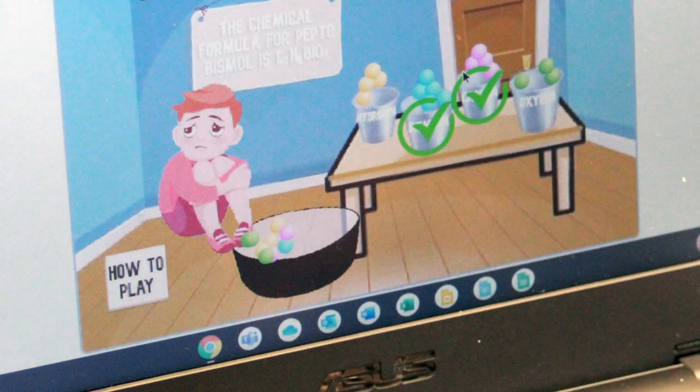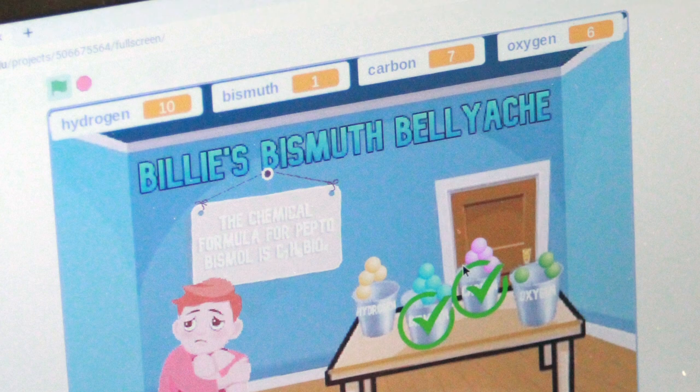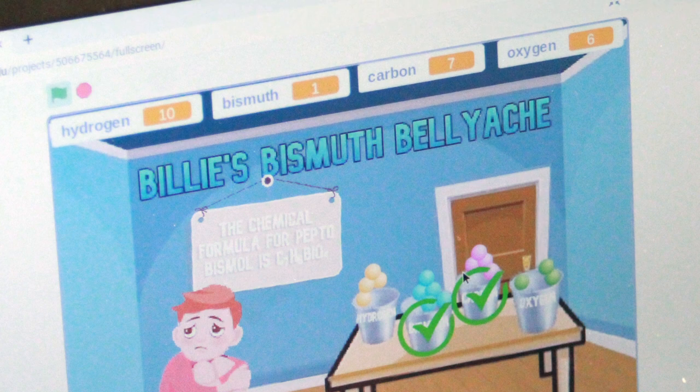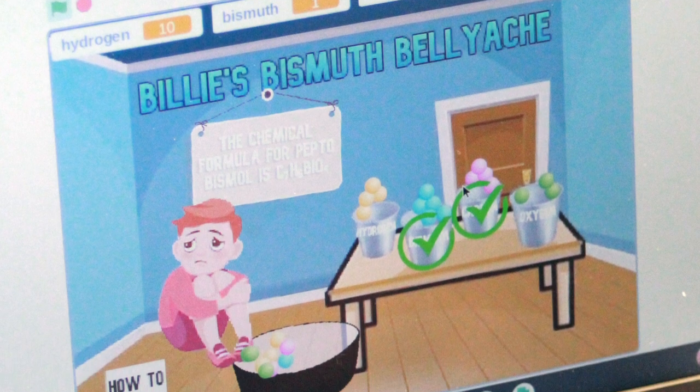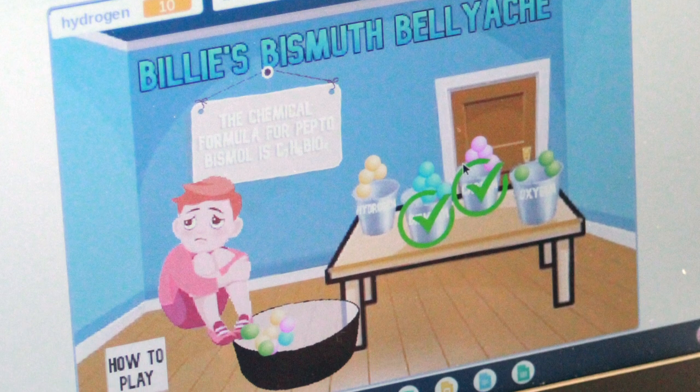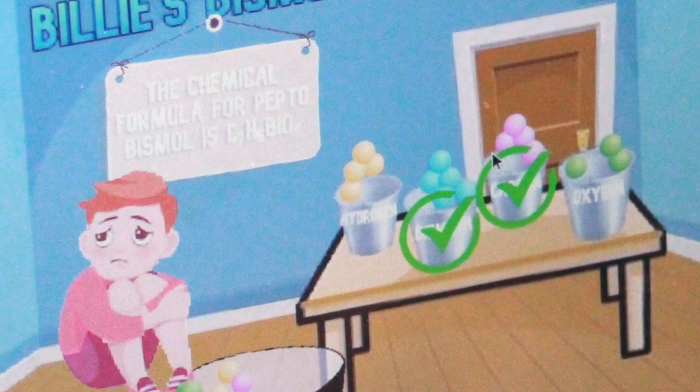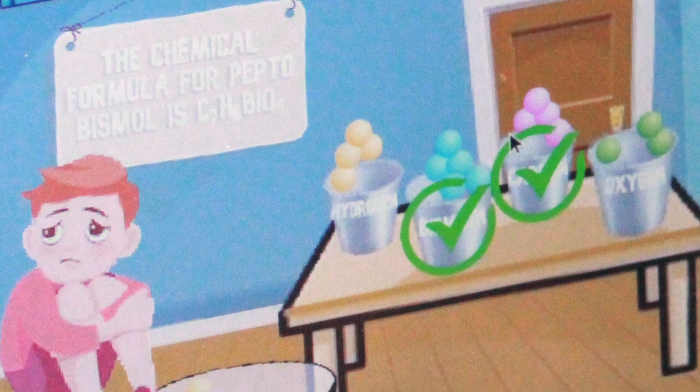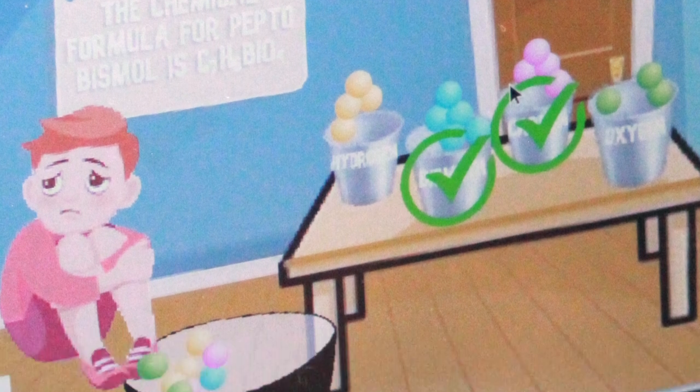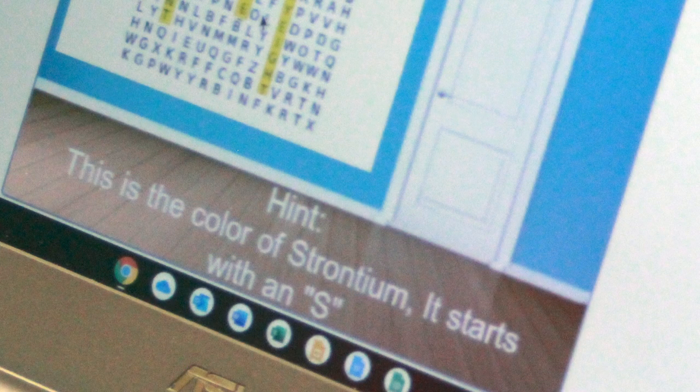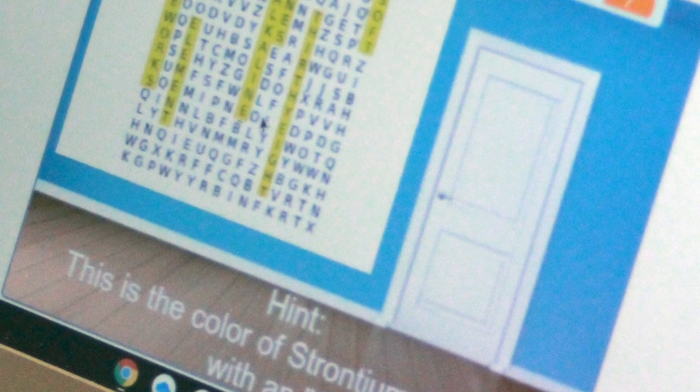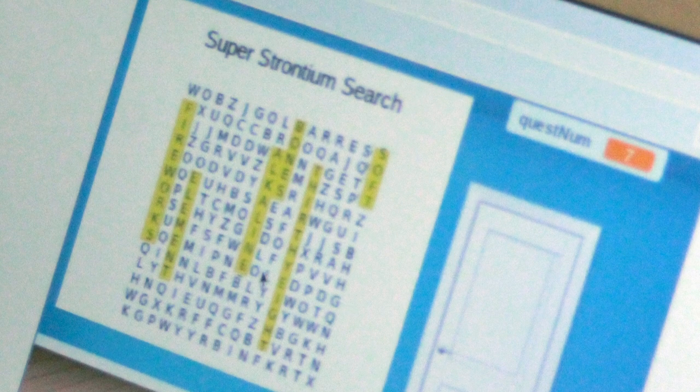Let me show you some examples from previous student projects. For example, here's a still image of a game that a student created for a series of games about the periodic table and the elements. Each student had to pick an element. In this case, the student chose bismuth. She created a game called Bismuth Belly Busters. The user has to take these atom balls and then assemble them into a molecule of bismuth subsalicylate. That's the active ingredient inside Pepto-Bismol. Here's another example of a student that was studying strontium and did a word search program here.